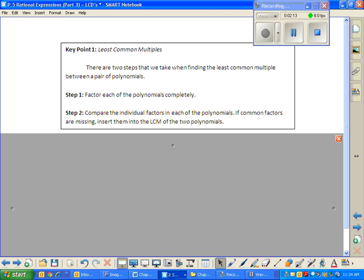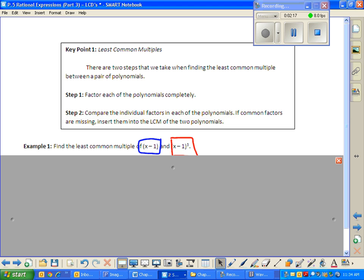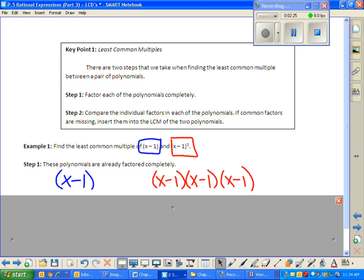Let's do four examples. Step one: we factor everything in the problem. So x minus one — I put it in blue. If you factor it, it's just x minus one quantity cubed. Writing it out fully in expanded form, it's x minus one times x minus one times x minus one. That's factoring everything completely.